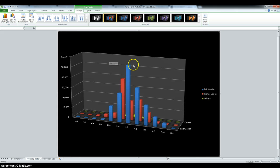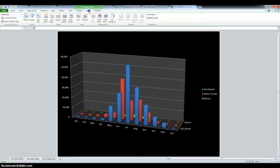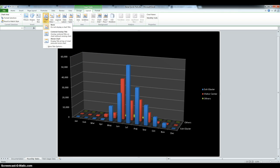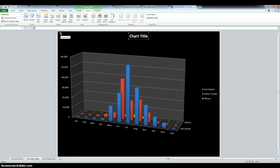Insert a chart title. So go into Layout and then we want a Center Overlay Title. So go to Chart Title, Center Overlay, and then we have to rename it.